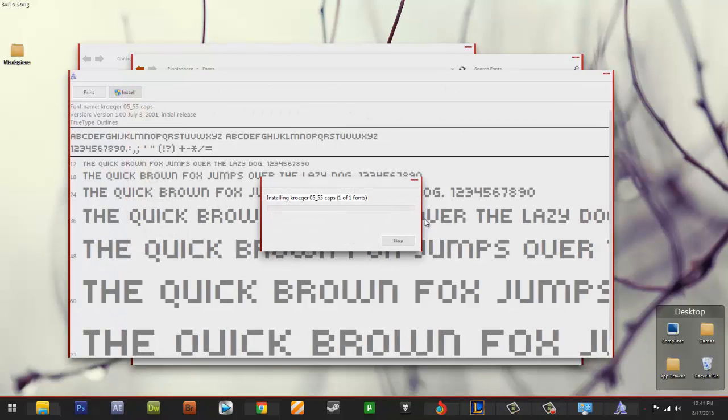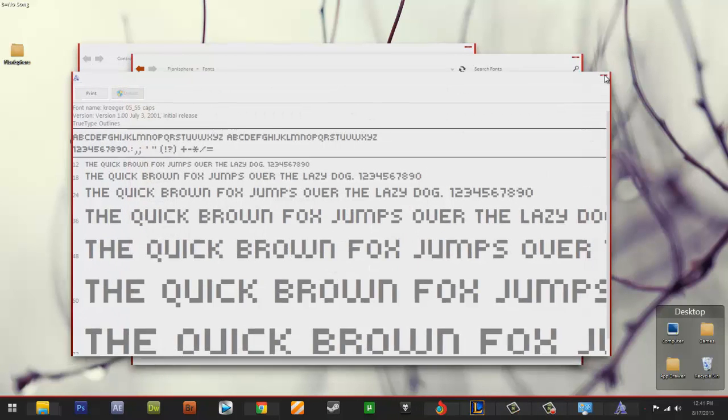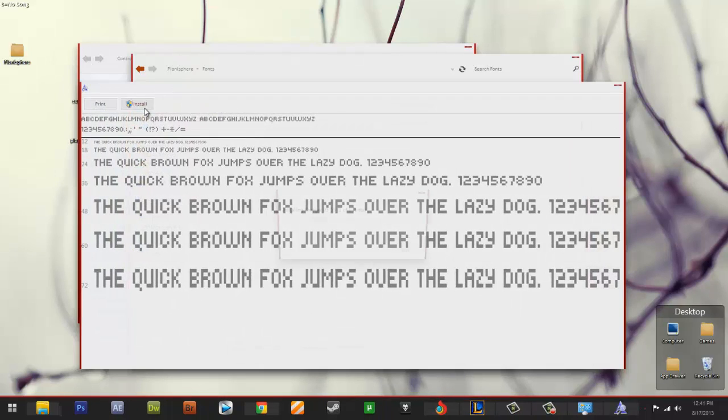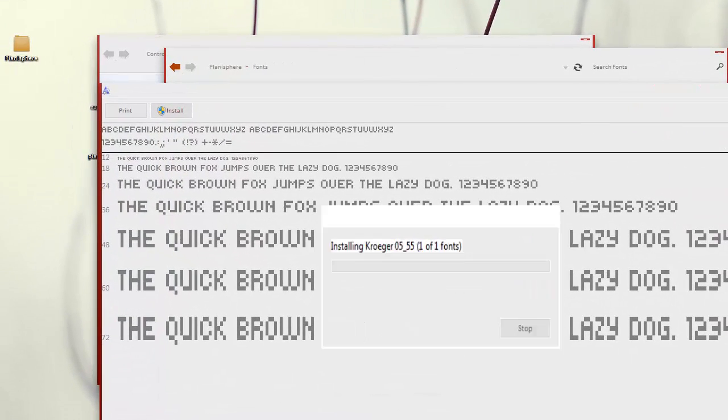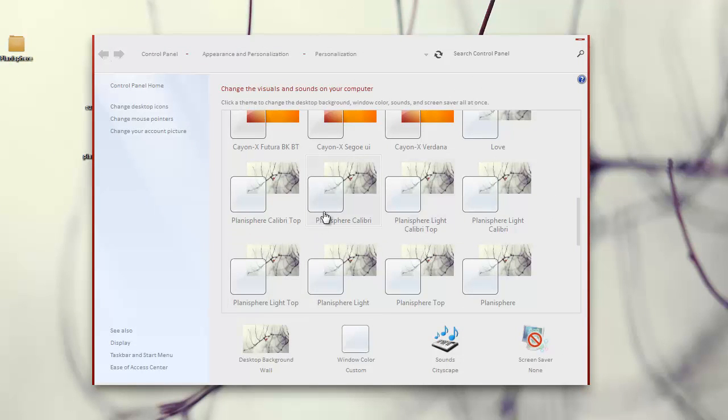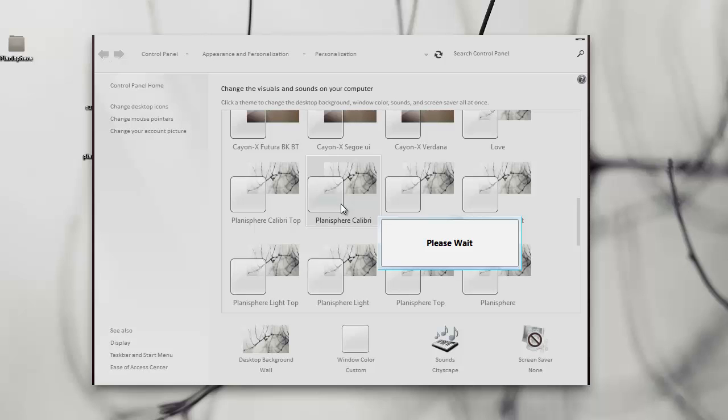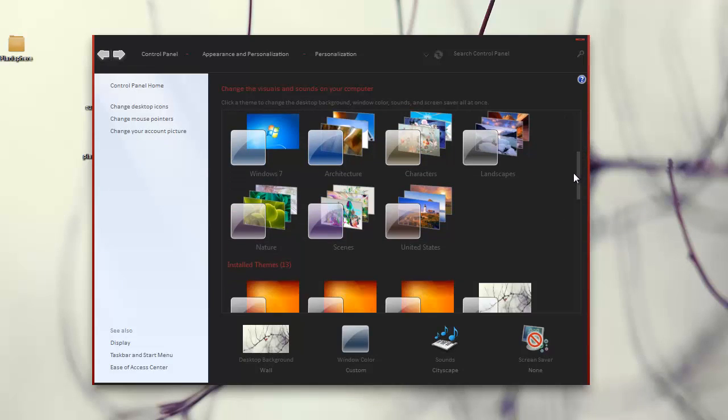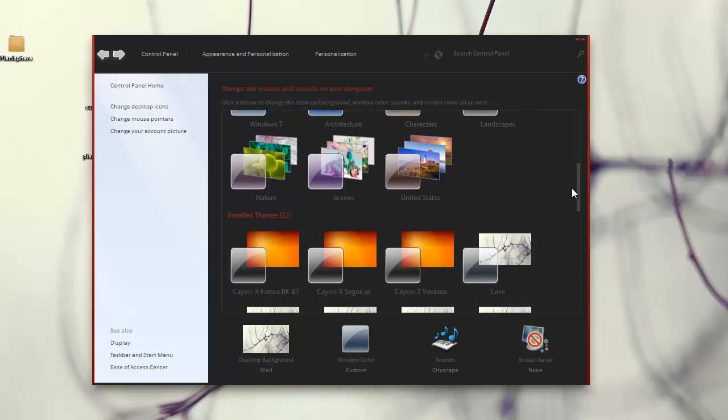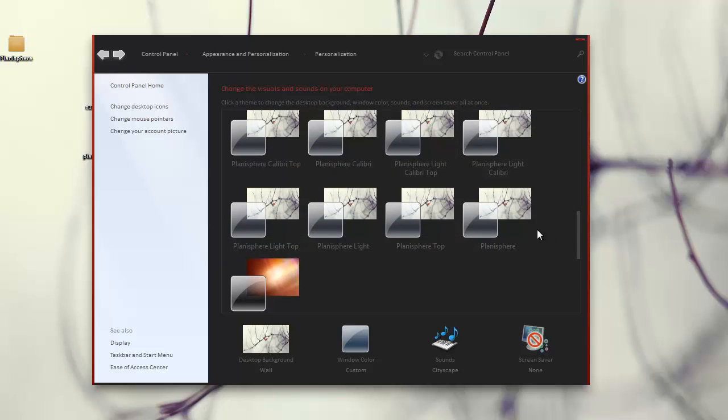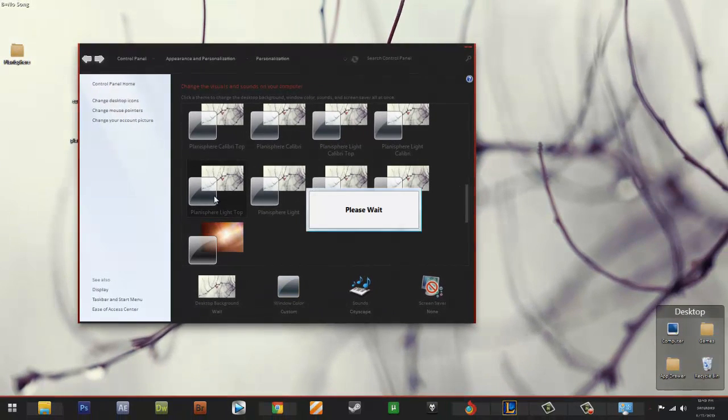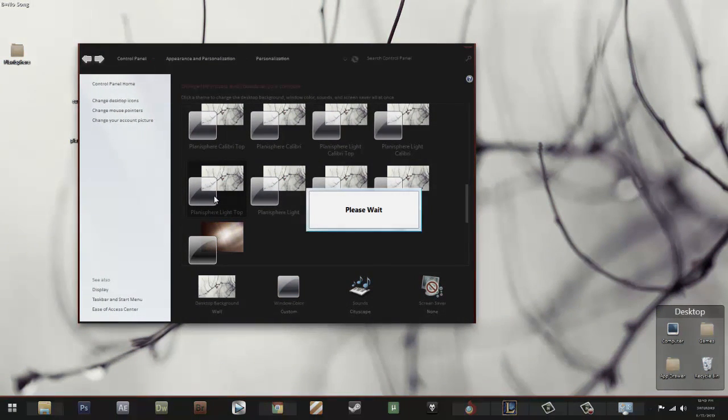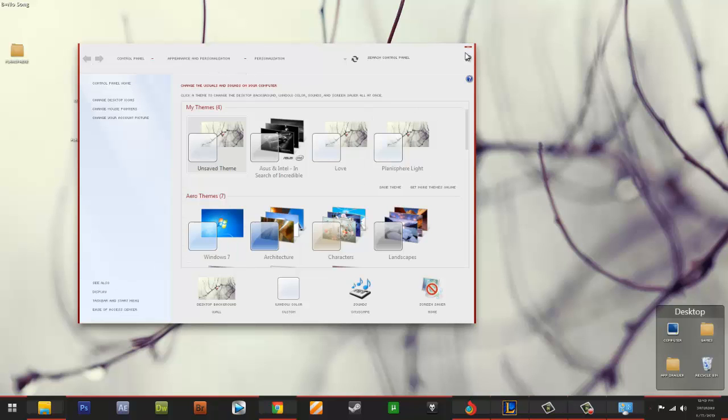So I think you should choose now the normal Calibri. I don't like black, okay, let's change. This one, light top. Okay. Ah, already good with it.